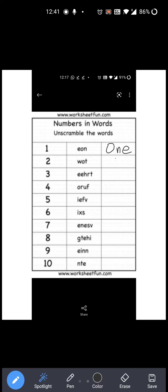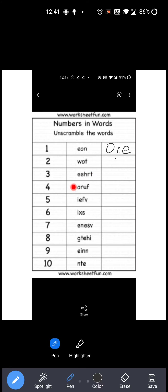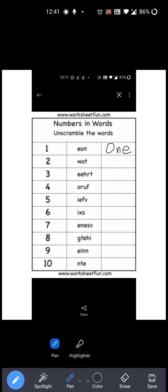Now see the next word. This is two, right? This number is two. Here W-O-T is given. Toh two की spelling क्या है, students? T-W-O. Right? So you have to write T-W-O: Two. Okay?